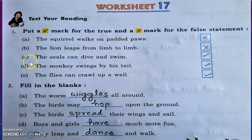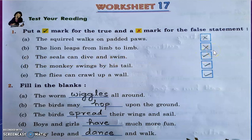Question C: The seals can dive and swim. Yes, it is true. Correct.